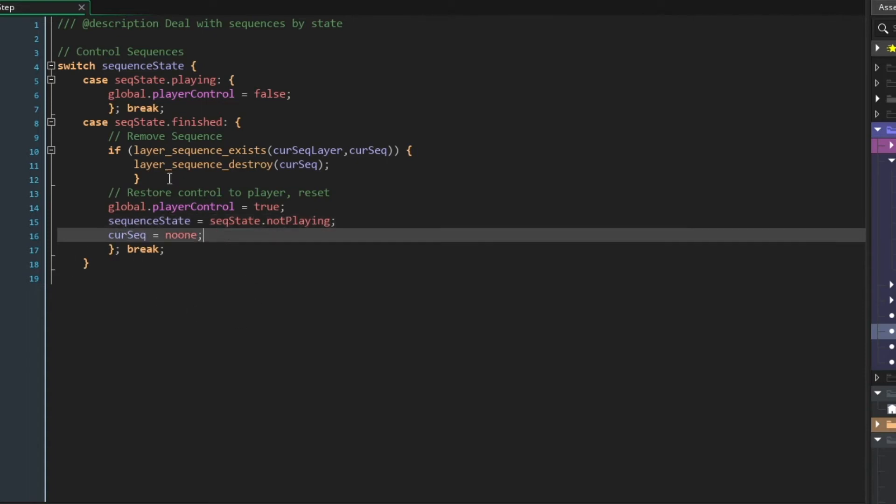Now, we're not resetting the layer, because that's the layer we're always going to be playing sequences on. That's totally fine. But you can see how the loop works here.